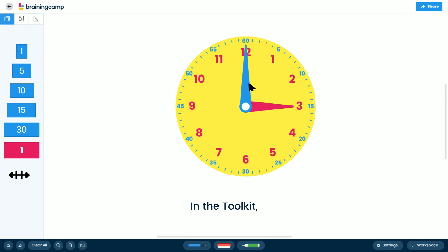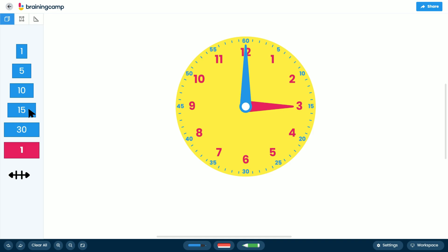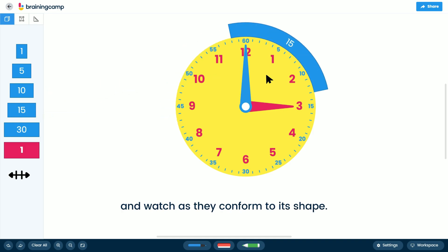In the toolkit, you'll see some blue and red rectangles. These bars represent intervals of time. Drag these bars onto the clock and watch as they conform to its shape.